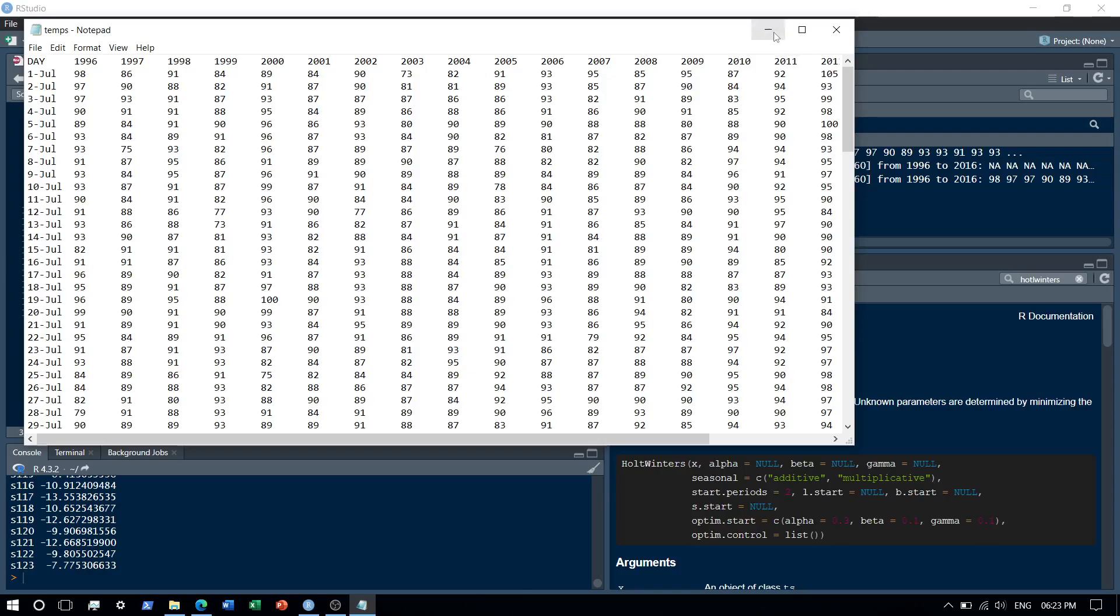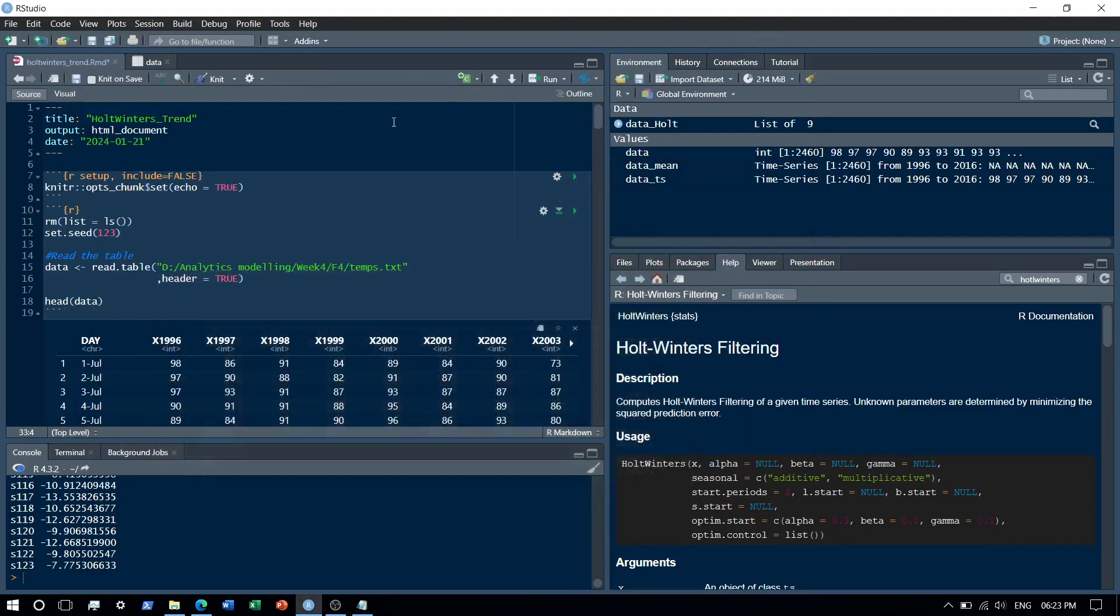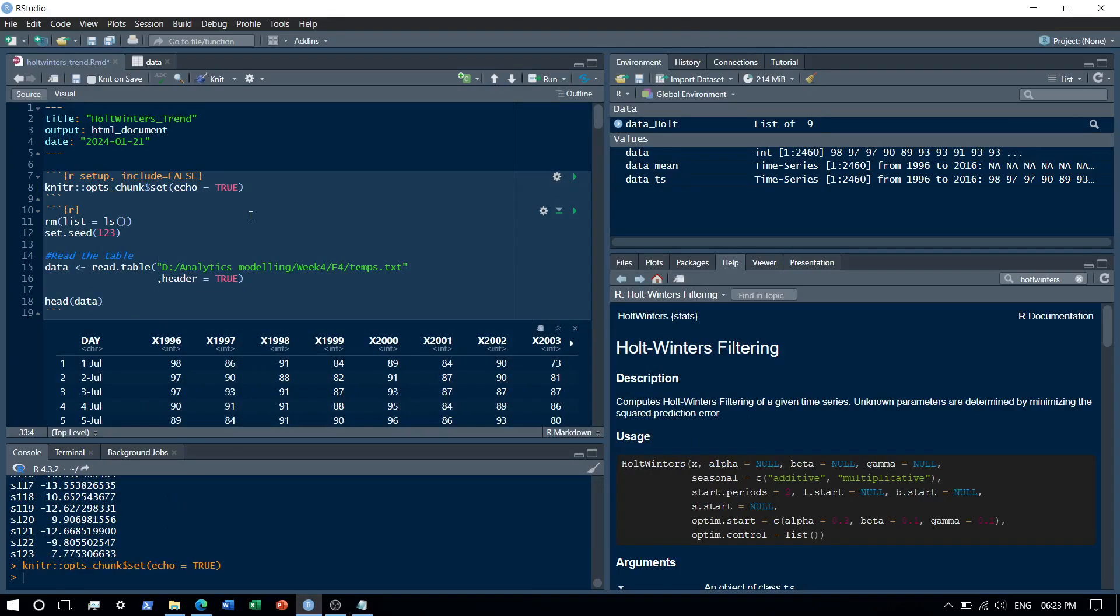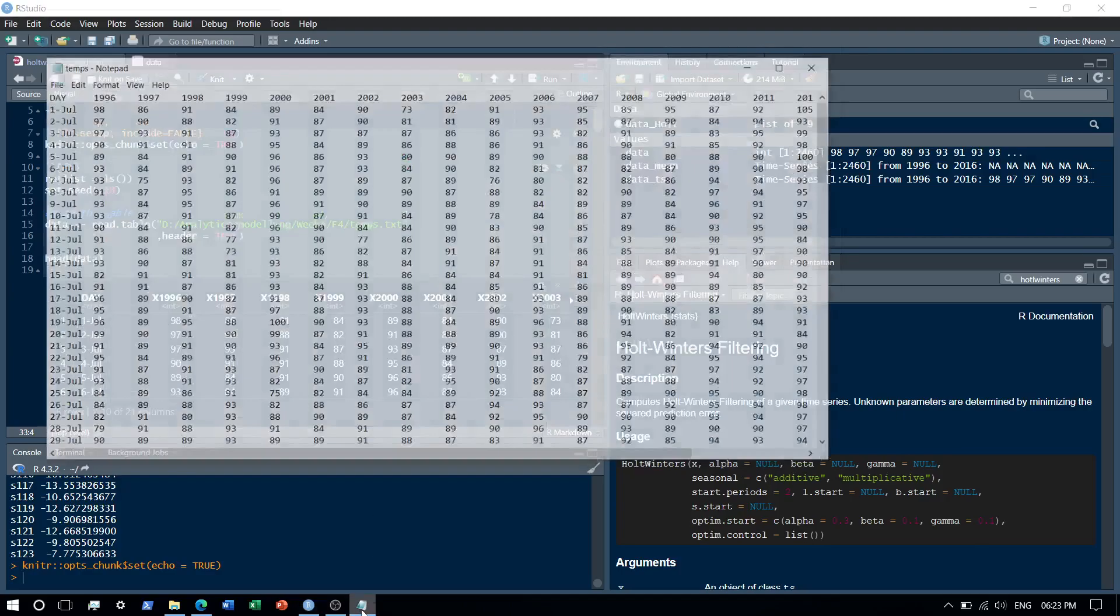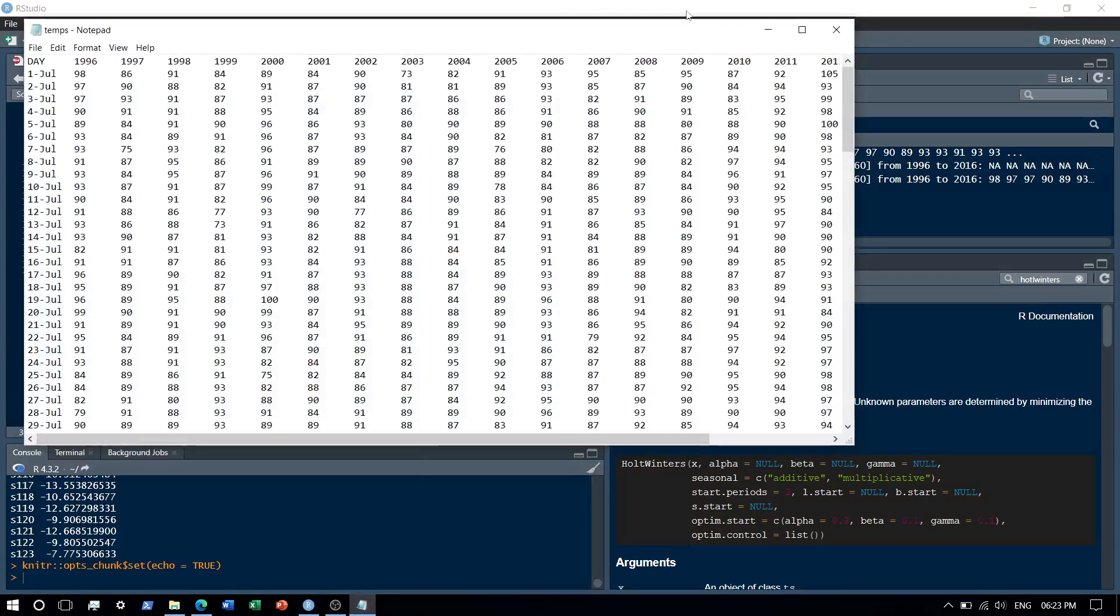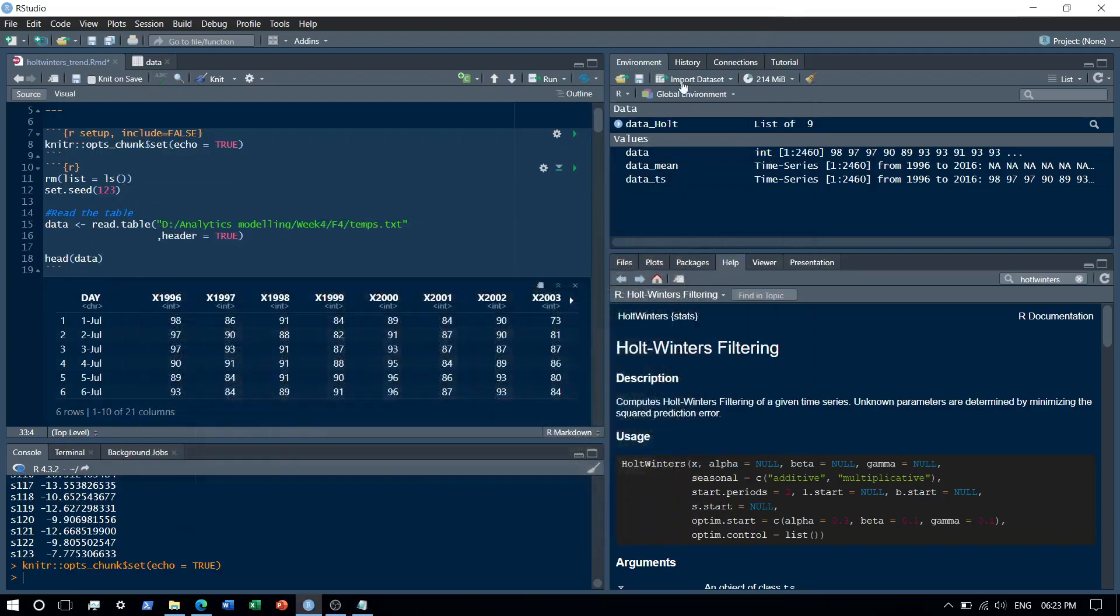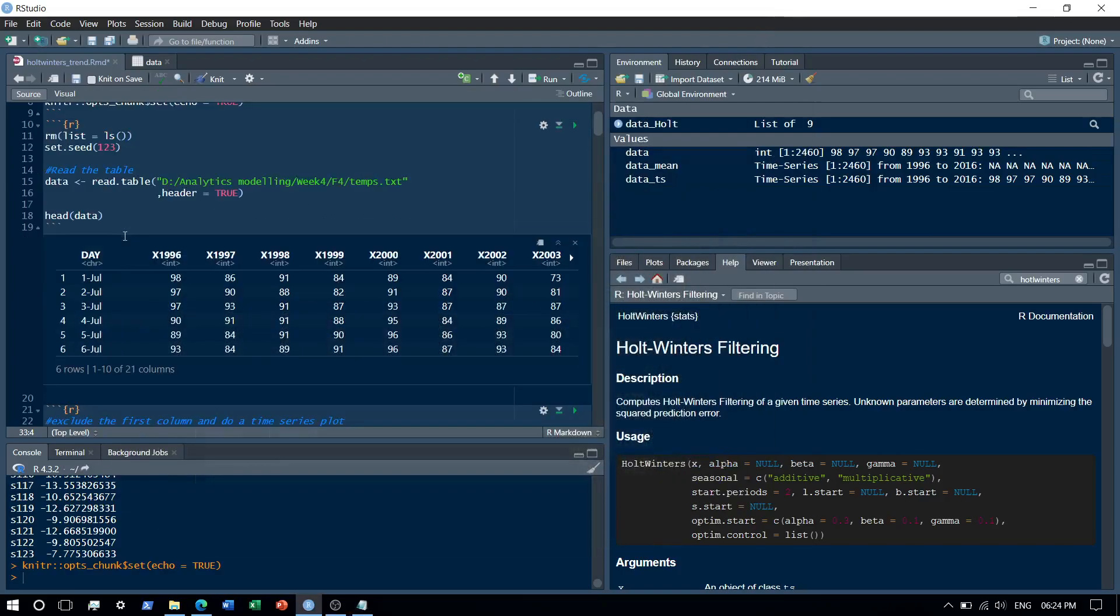Alright guys, so let's directly just jump onto the demo. As usual, first thing that I'll do is basically I will clean up my environment and read the data. Alright, from basically over here that I showed you, I'm going to read this data. As you can see over here, this is the data that I've written, the one that I've just shown you.